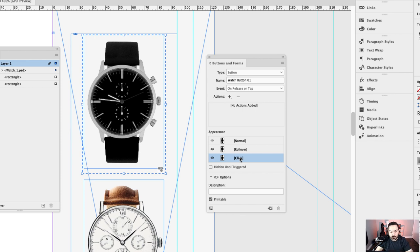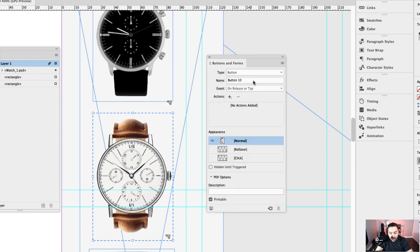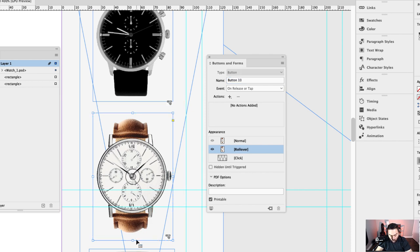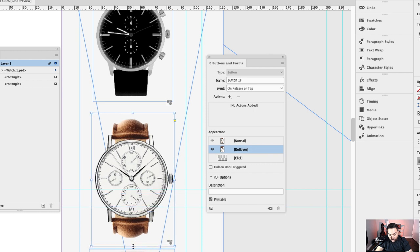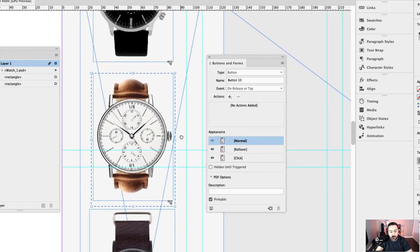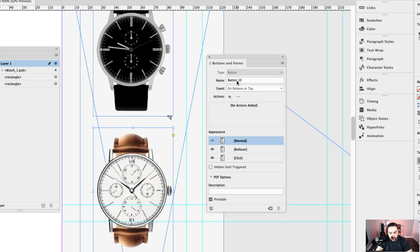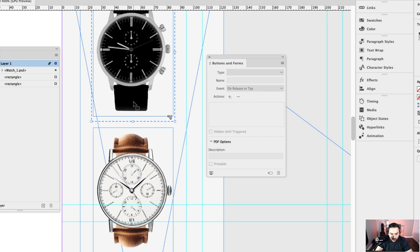Set up the click state so it returns to its normal state when clicked. Then move on to the second button — double-click, double-click to drive in, convert to a button, and name it 'Watch Button 02'. Add a rollover appearance the same way — click Rollover, double-click in, Shift+Command to scale up slightly. You have normal, rollover, and click states. Important: once you rename a button, press Enter or Return to confirm — otherwise the naming won't stick.